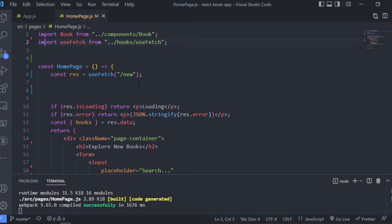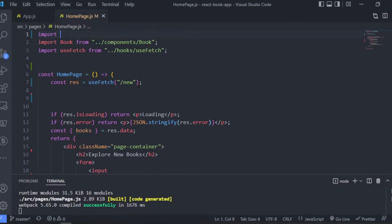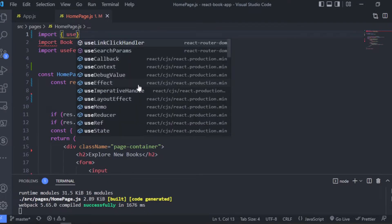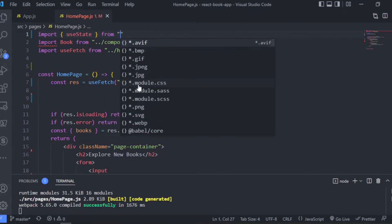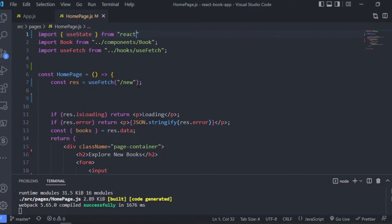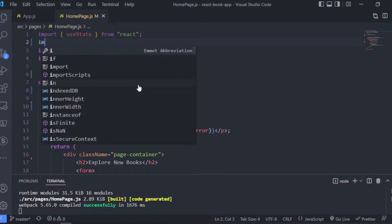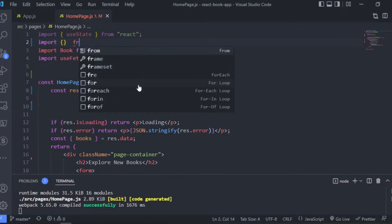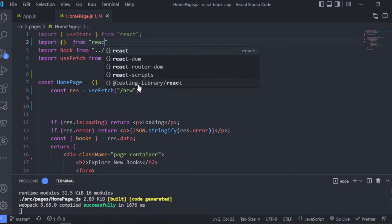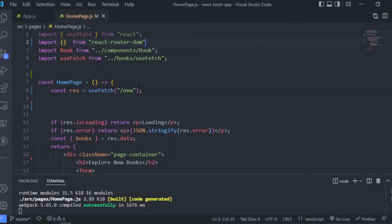So here is what I have in this home page where we are fetching the books. I have made a useFetch hook, basically a hook that fetches data from the API. Now let's go ahead and import the stuff we are going to need. We are going to need to use the useState hook since we want to use that for the search input, basically the query input, and we are also going to have to import the useSearchParams.